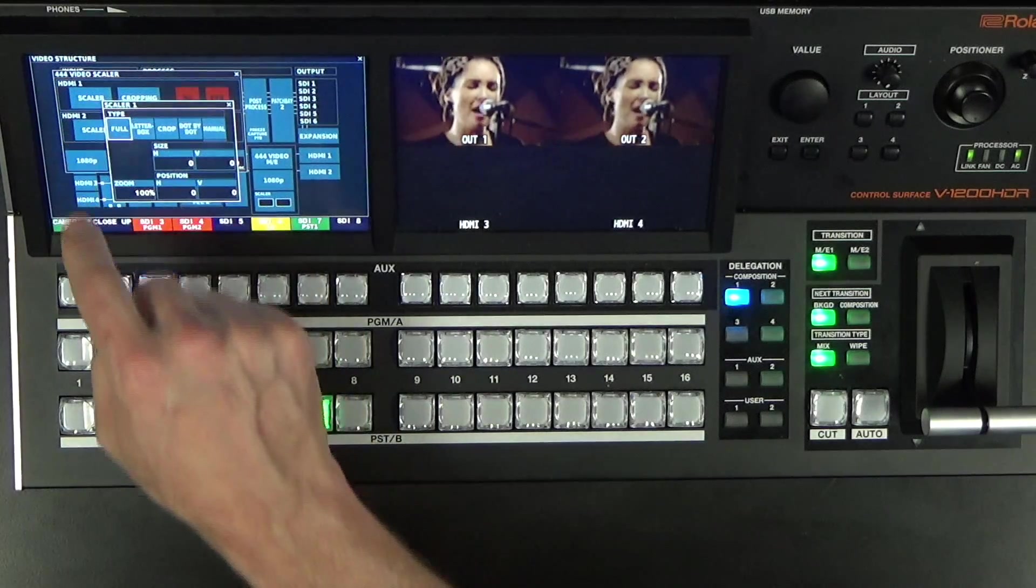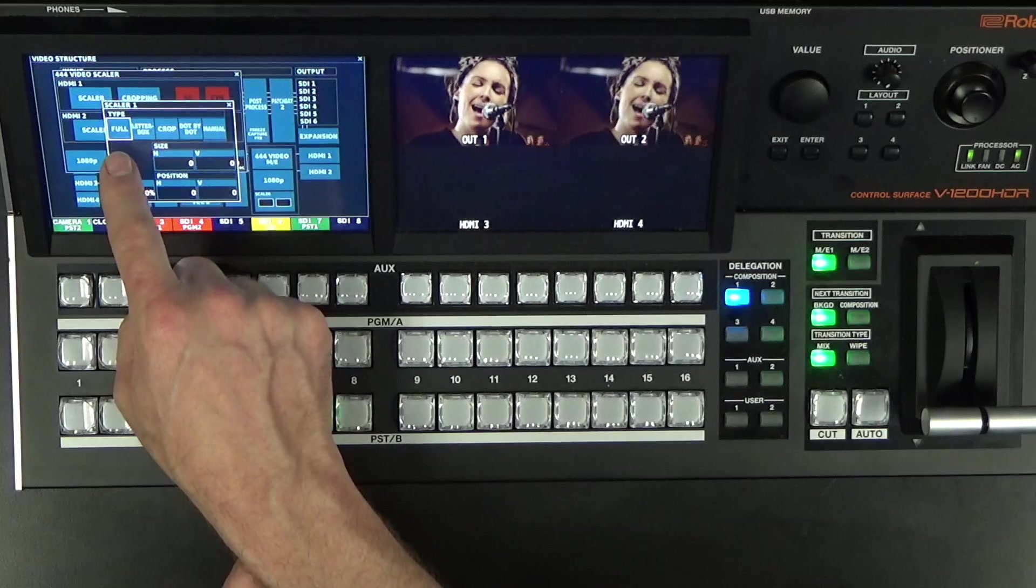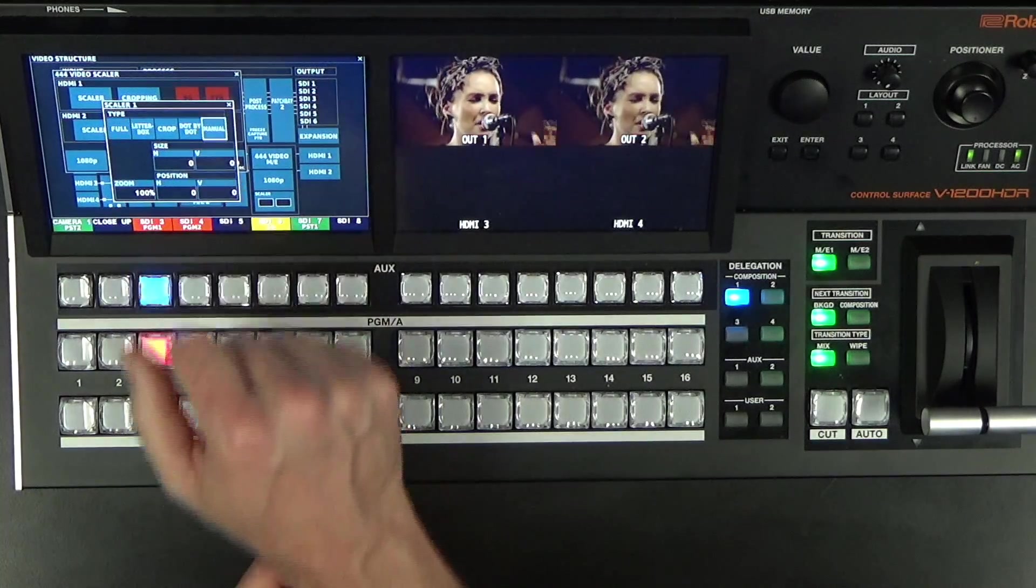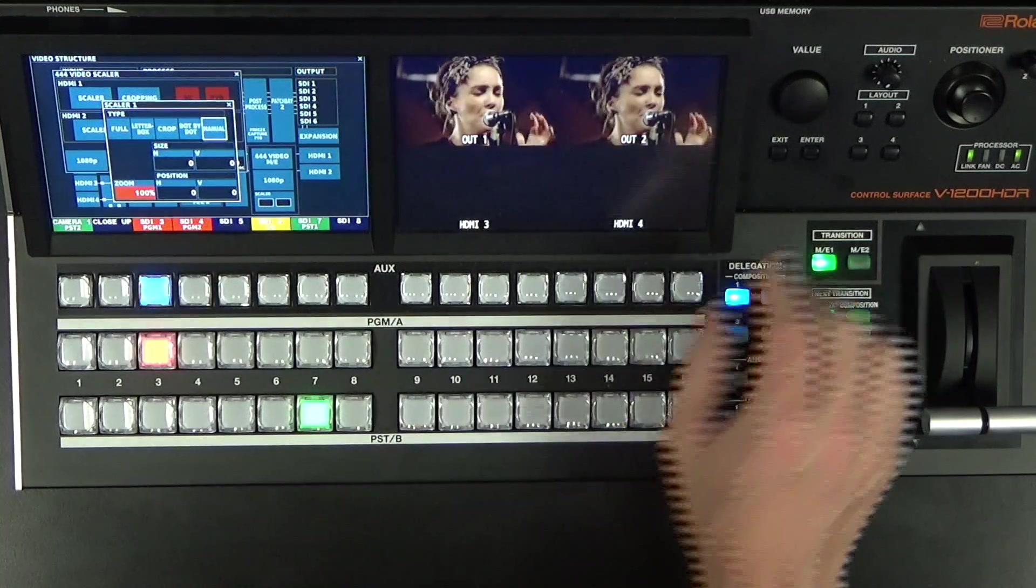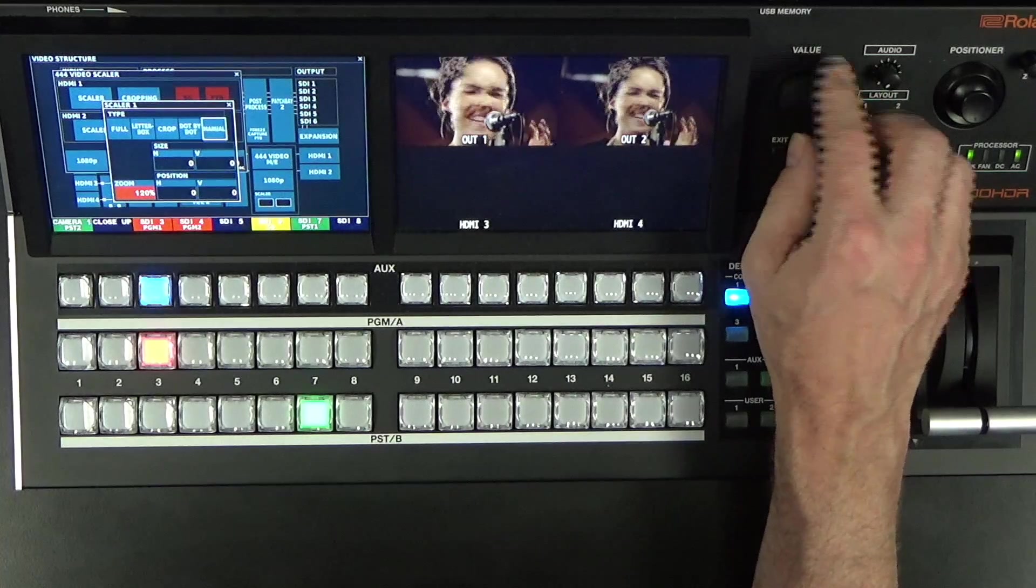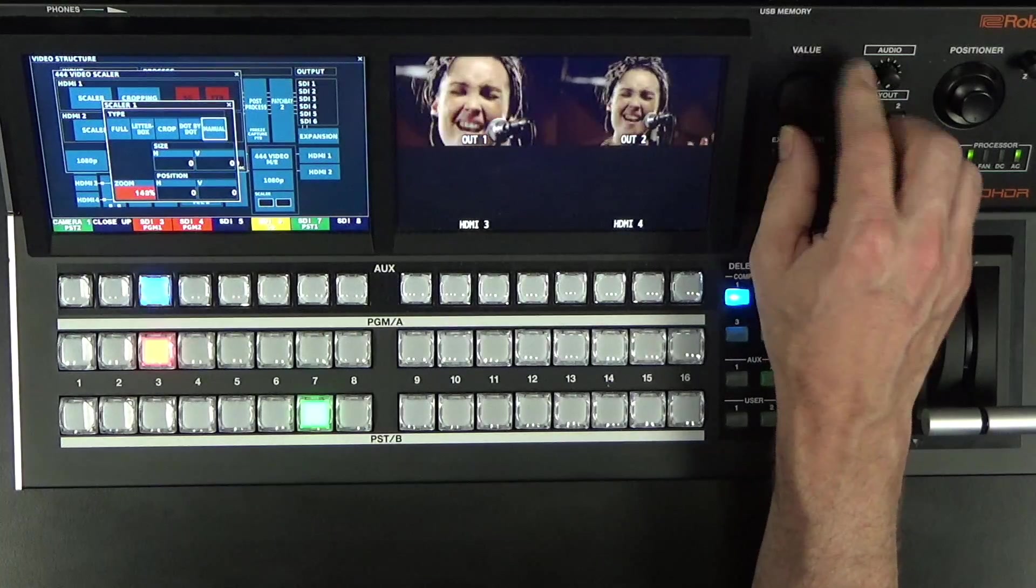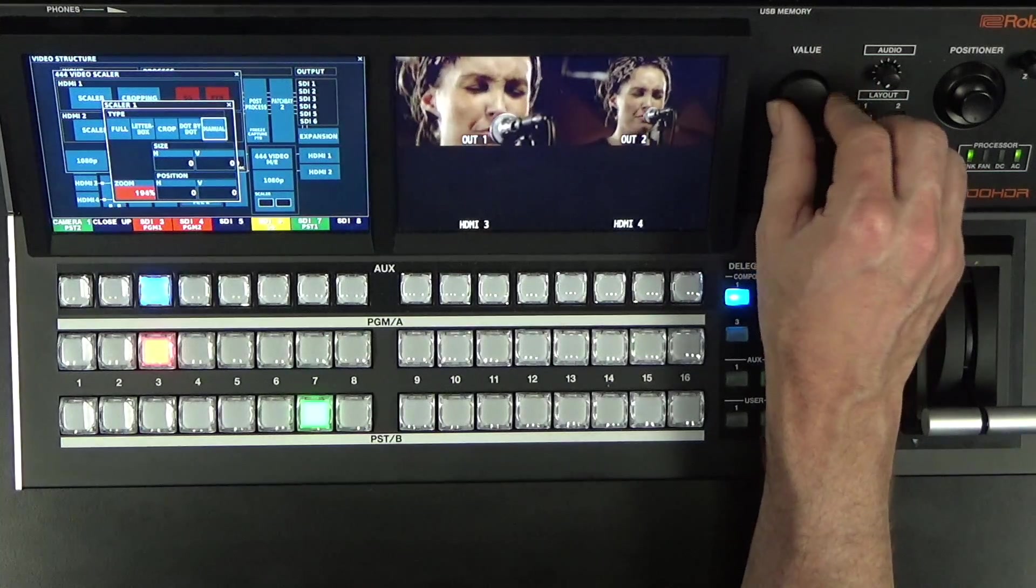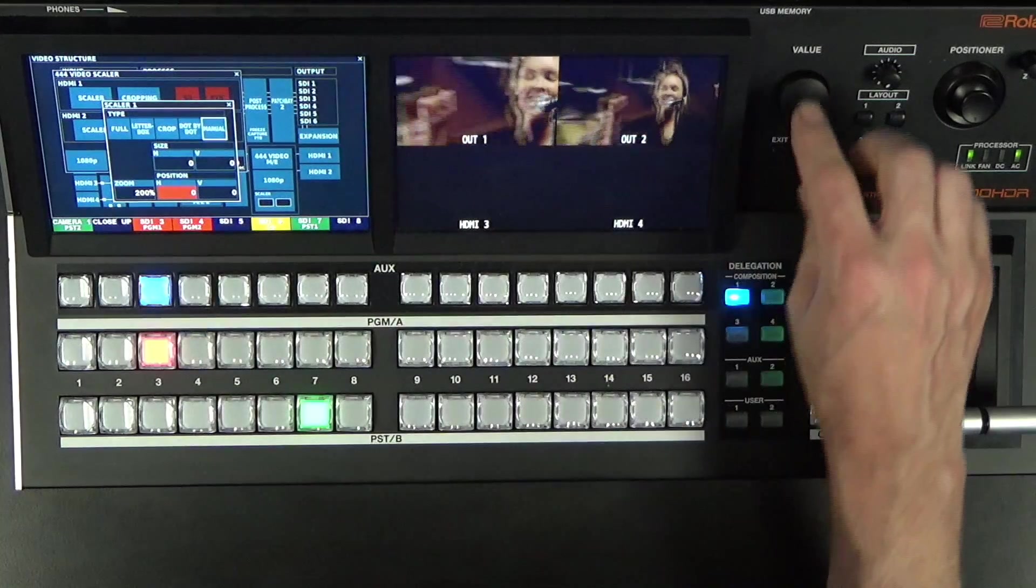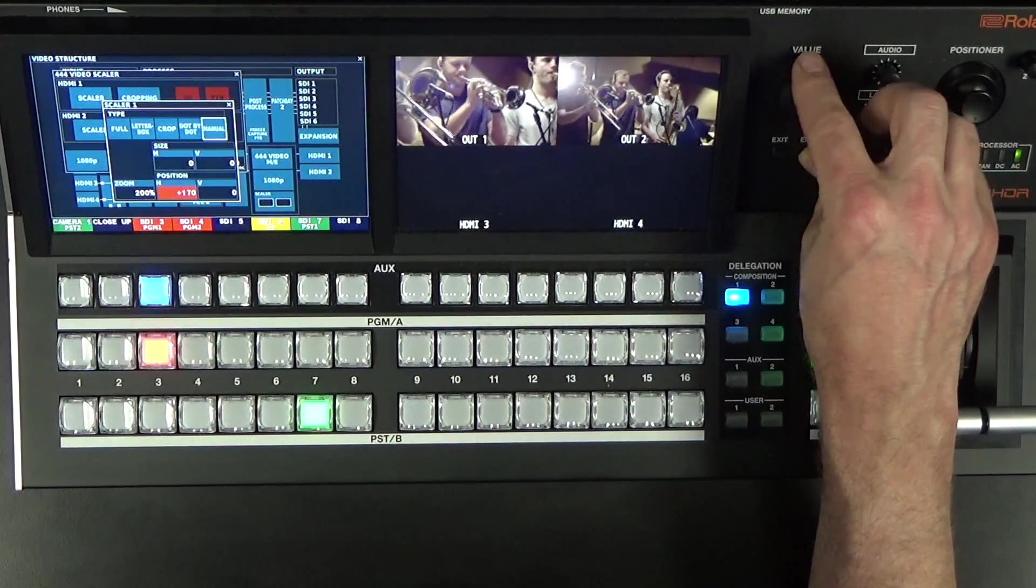So I'm going to go to my Scaler and Output 1, right now I'm in full scaling, but I want to go to Manual, and my Zoom right now is 100%, so let's zoom it up to 200. And then my Horizontal Position, I'm going to go to 960.